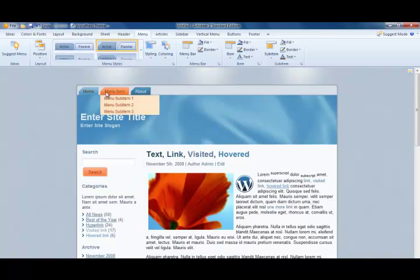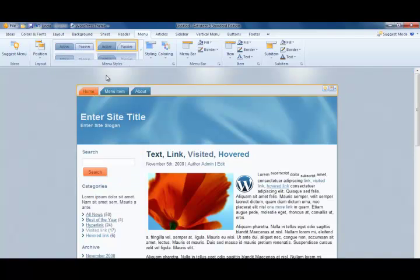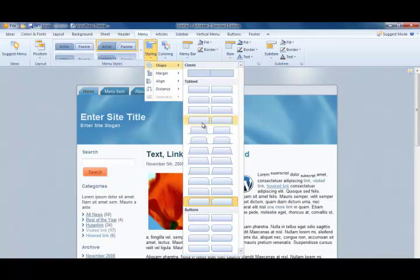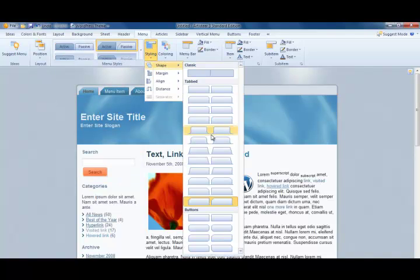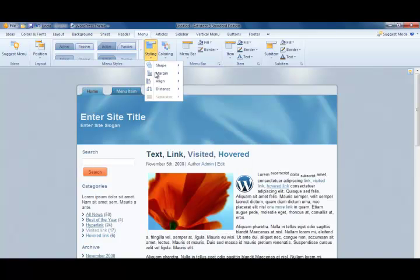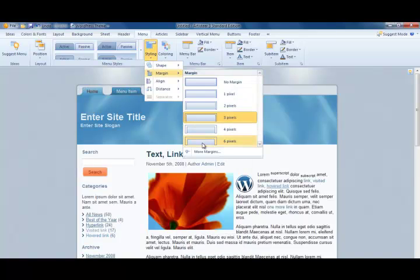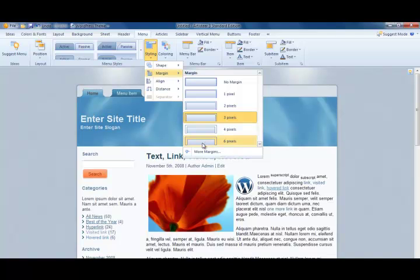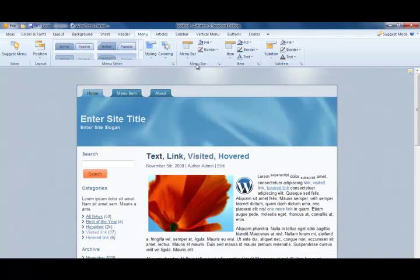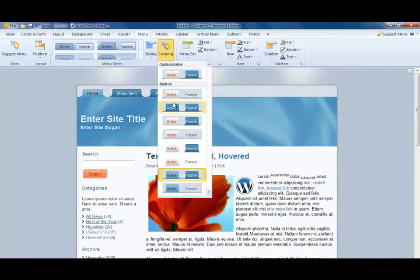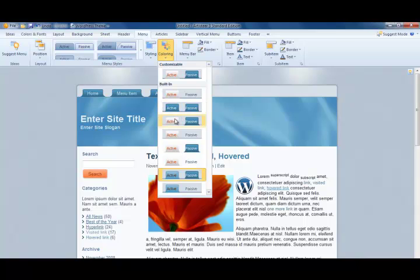There's a wide range of menu buttons that we can choose from and a large number of ways that we can style these. For example, changing margins, the space between the buttons, or the height between the menu bar itself and those buttons.